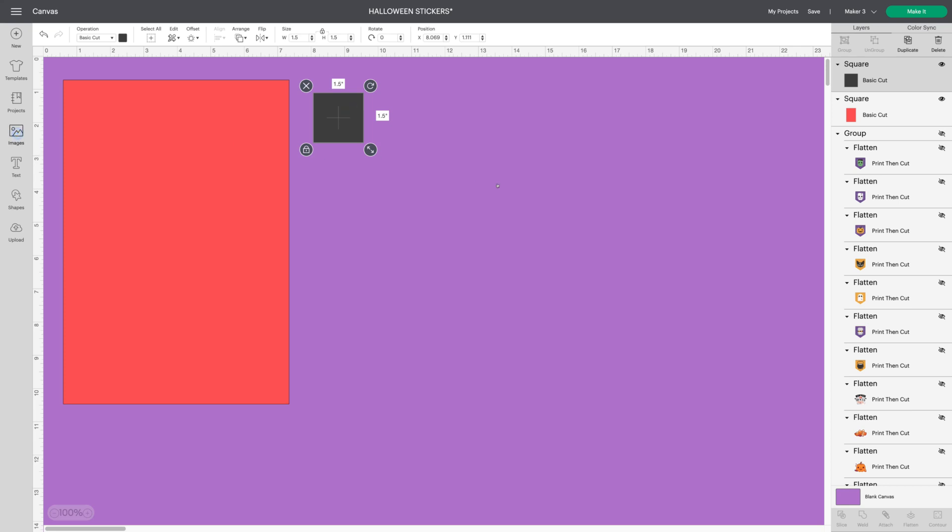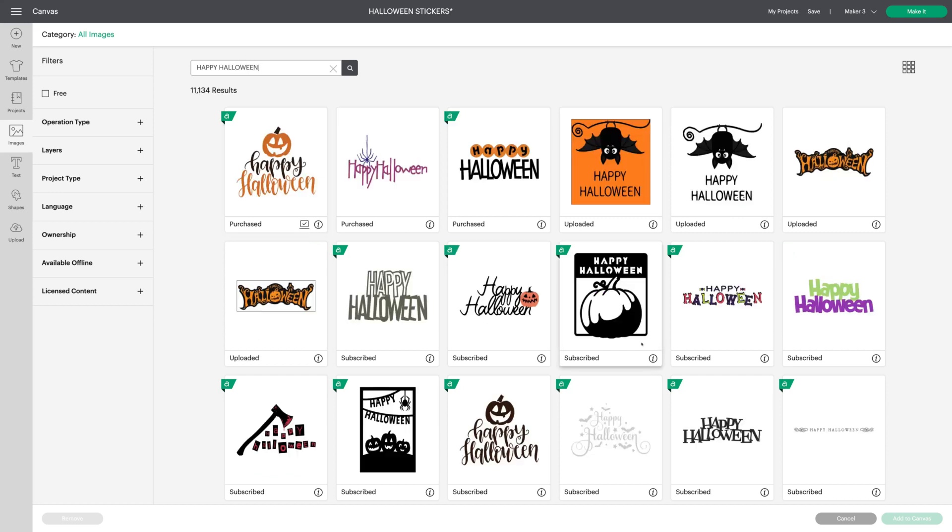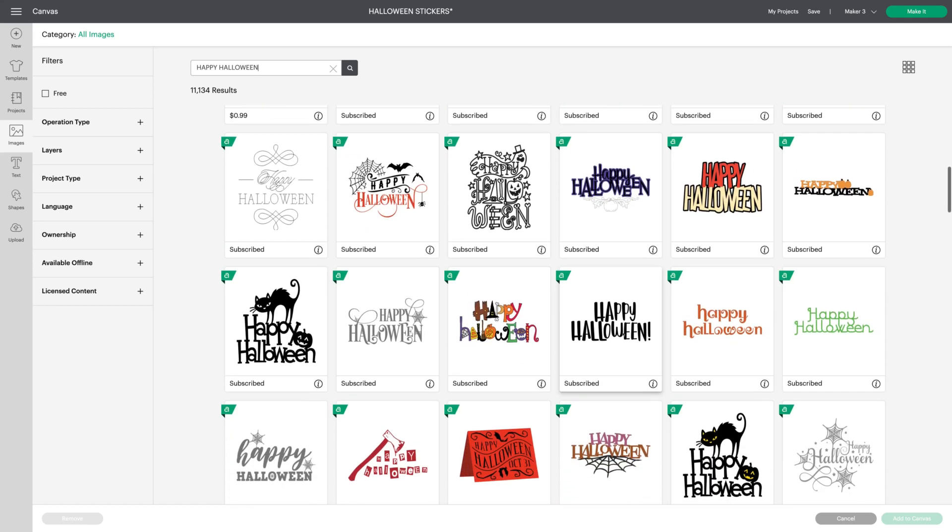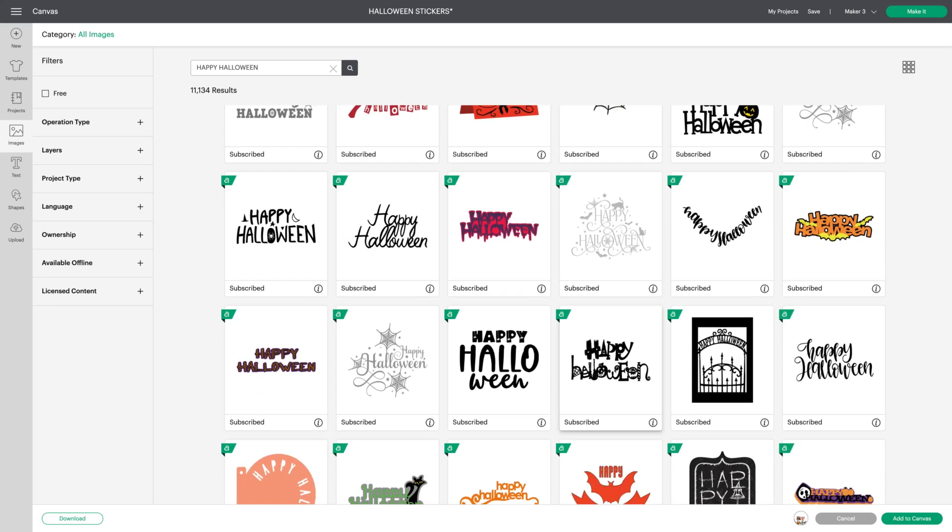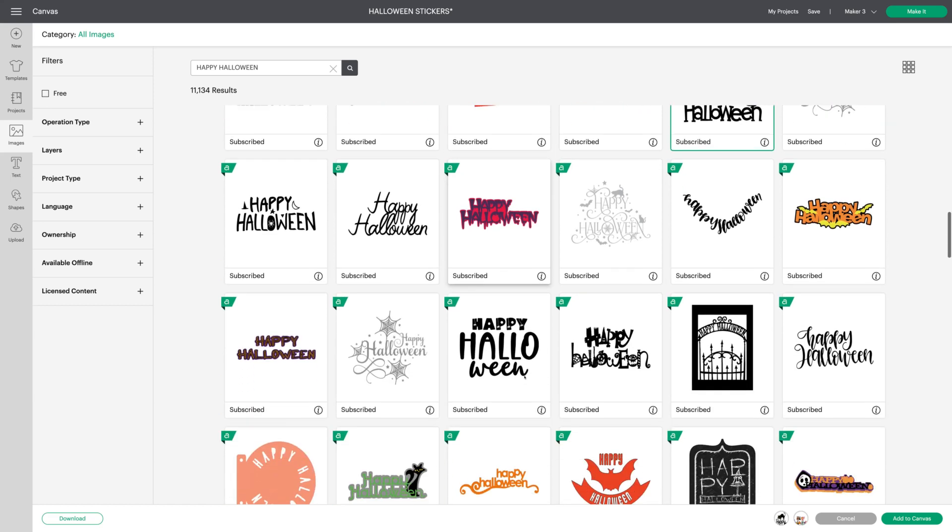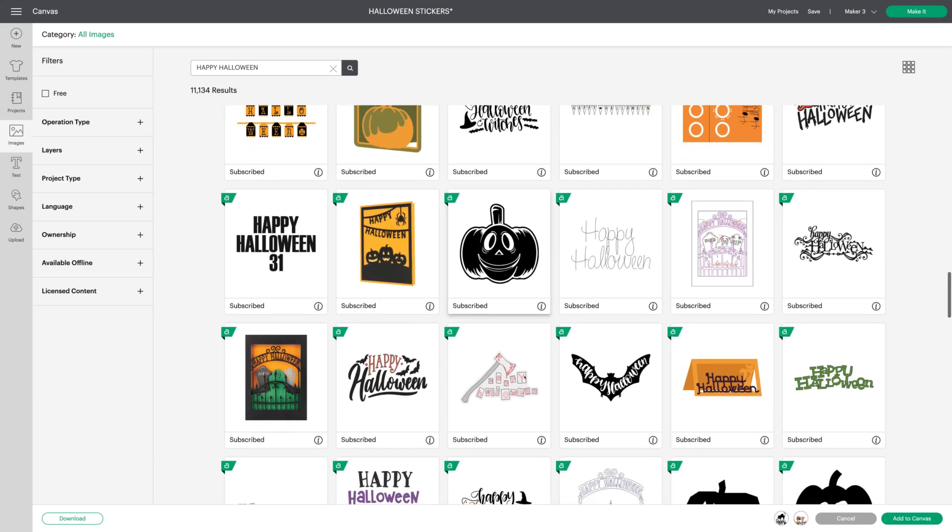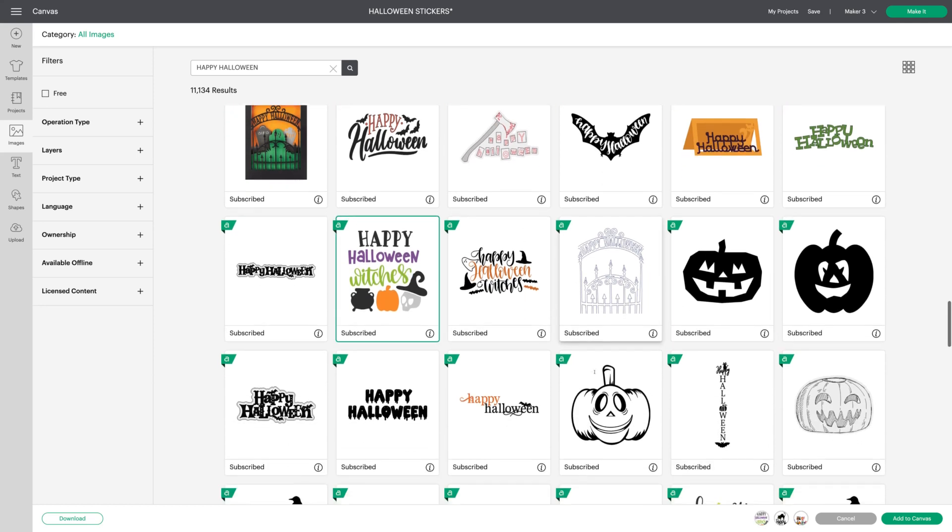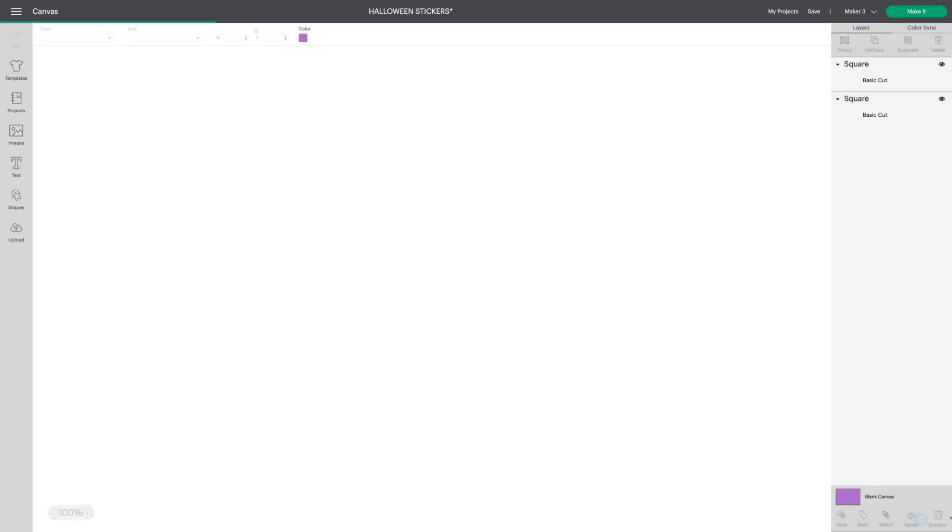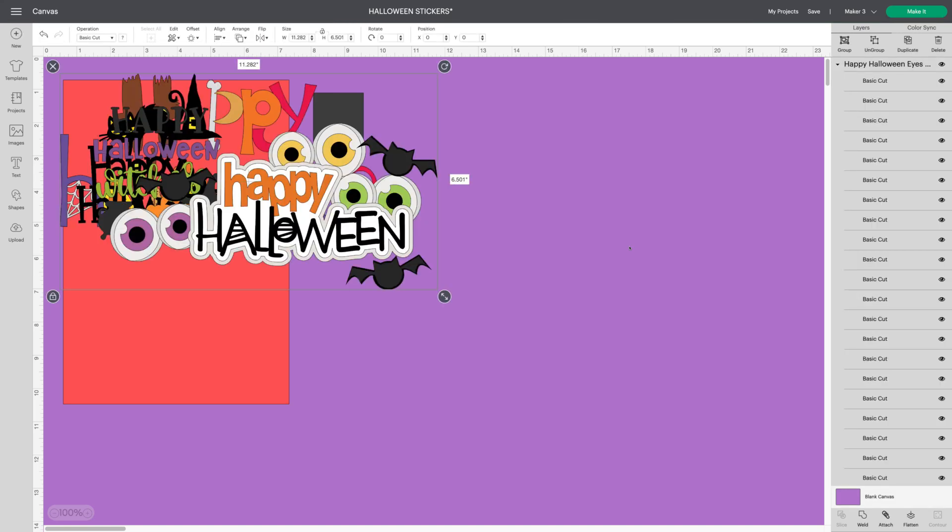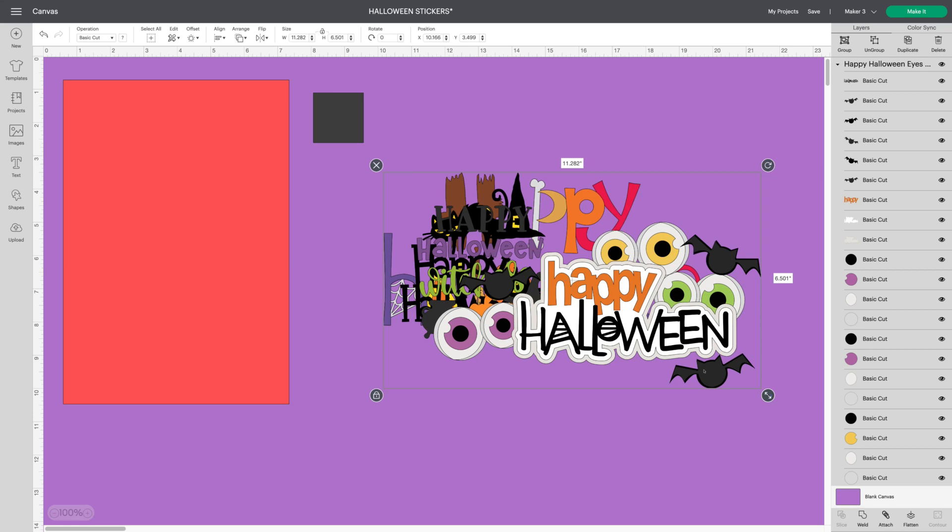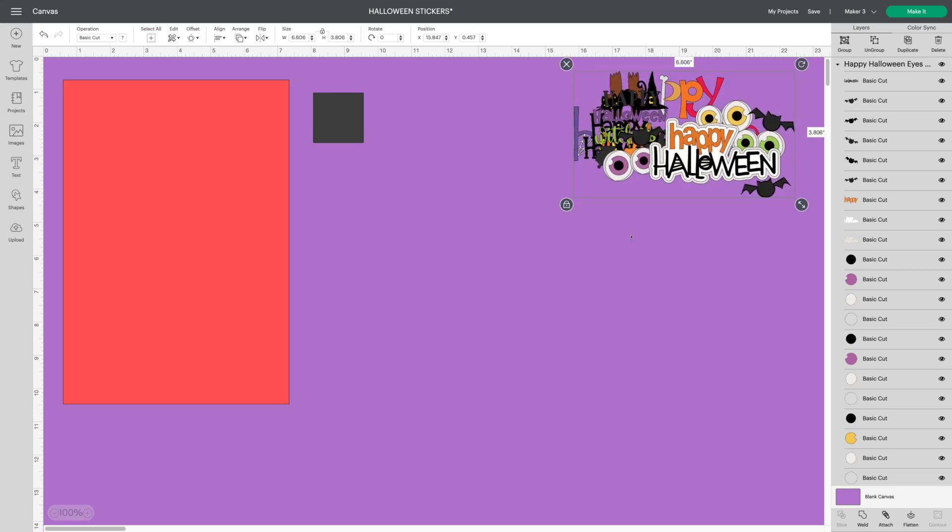So let's go to images. I'm going to choose Happy Halloween. And we'll just grab a few images to work with. I'll select this one. It's cute. And maybe this black cat. And here's one. And this one. They're going to come onto the screen really large. They're big. So we're just going to shrink this down. I don't want to make it too small because I want you to be able to see what I'm doing.